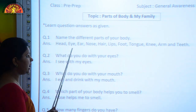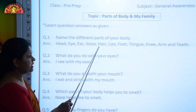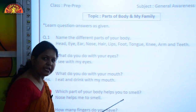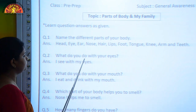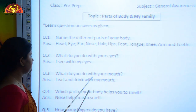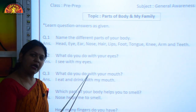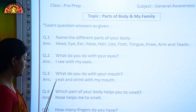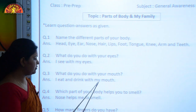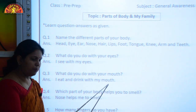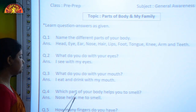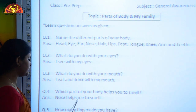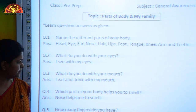Name the different parts of your body. The answer is: Head, Eye, Ear, Nose, Hair, Lips, Foot, Tongue, Knee, Arm, and Teeth. What do you do with your eyes? I see with my eyes. What do you do with your mouth? I eat and drink with my mouth. Which part of your body helps you to smell? Nose helps me to smell.